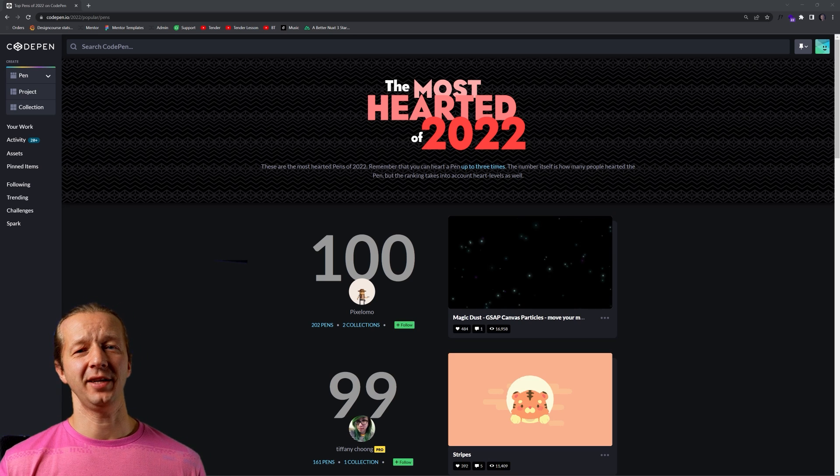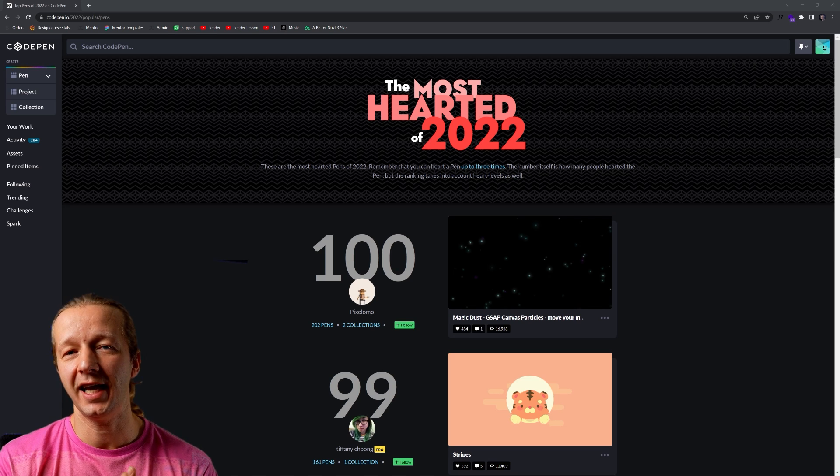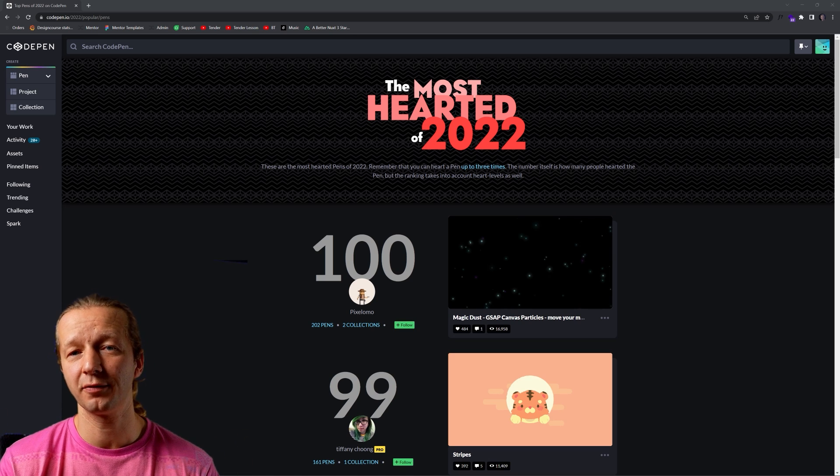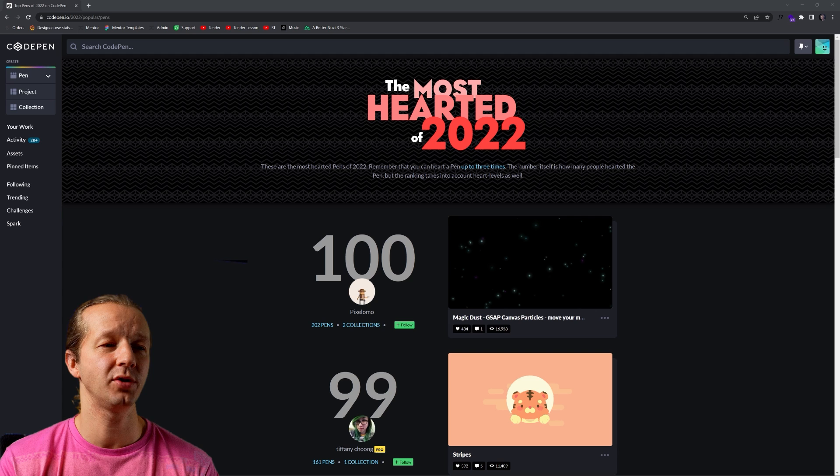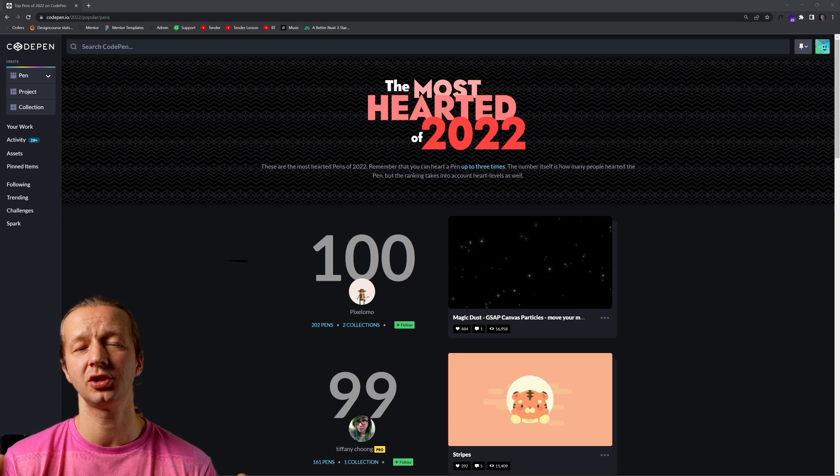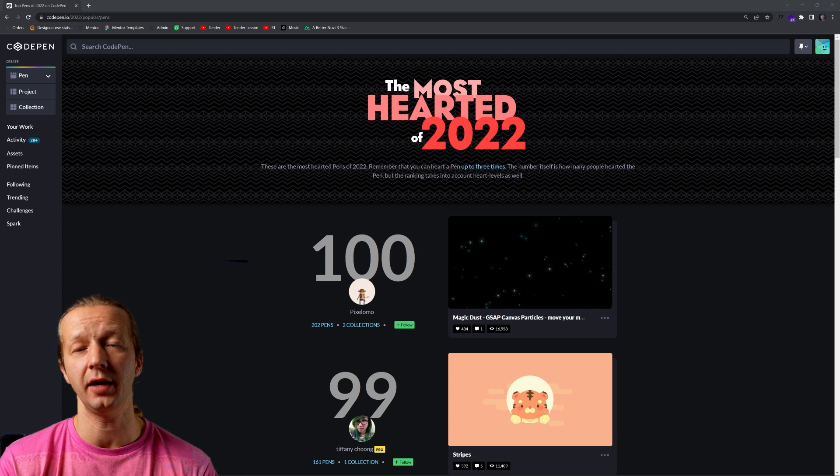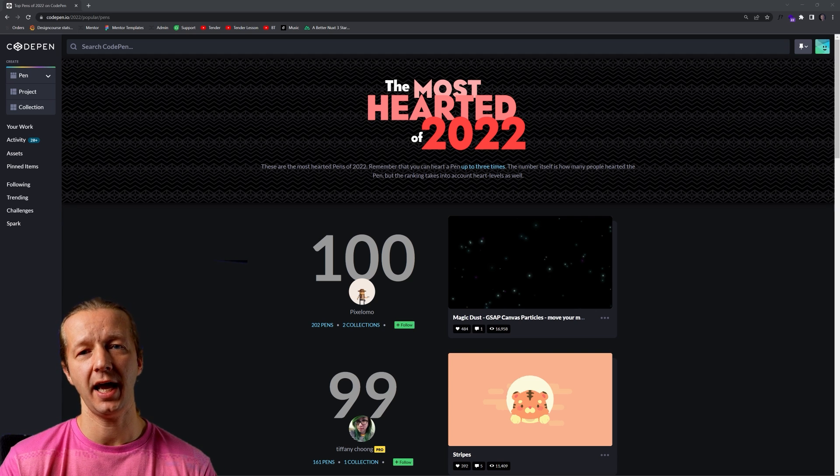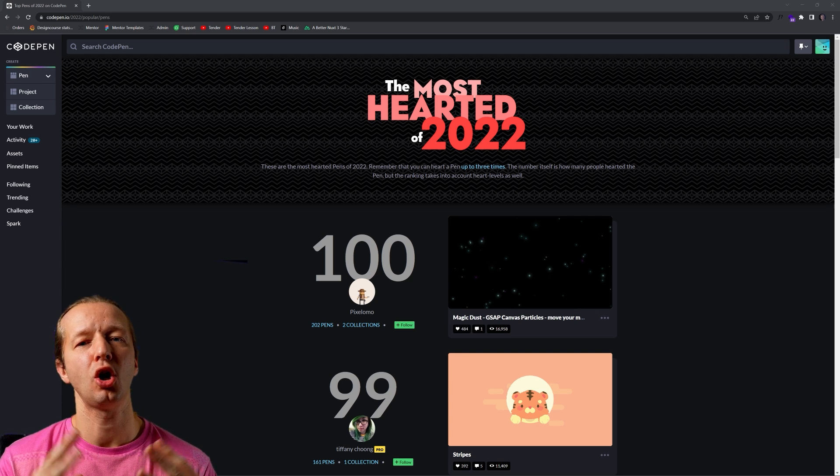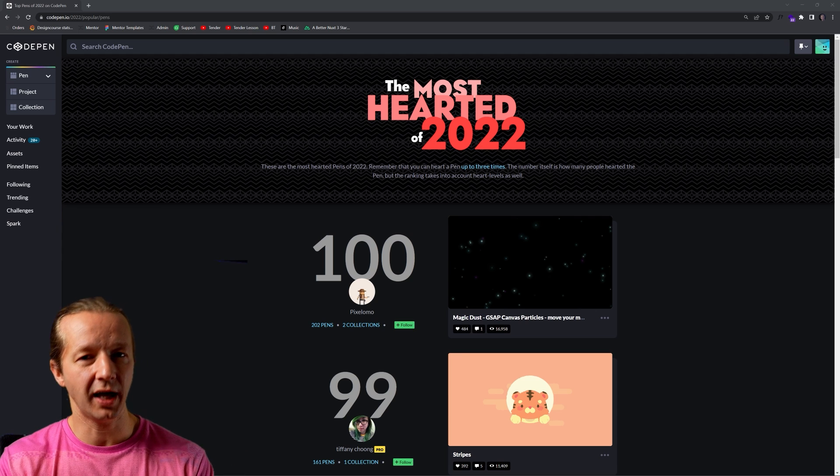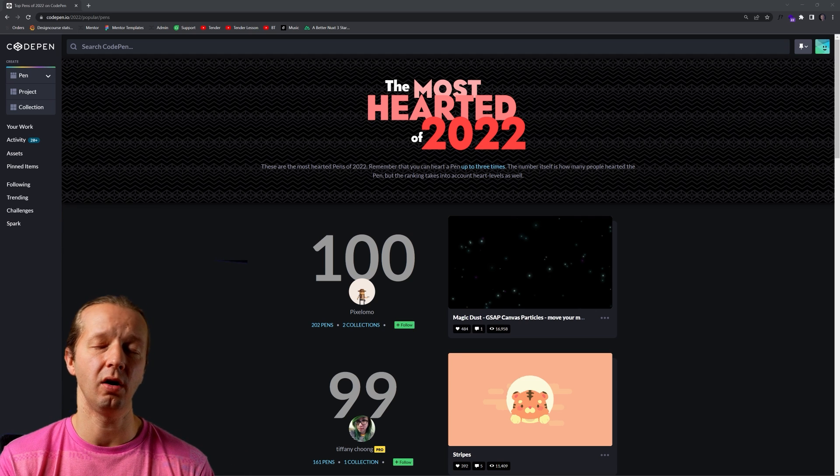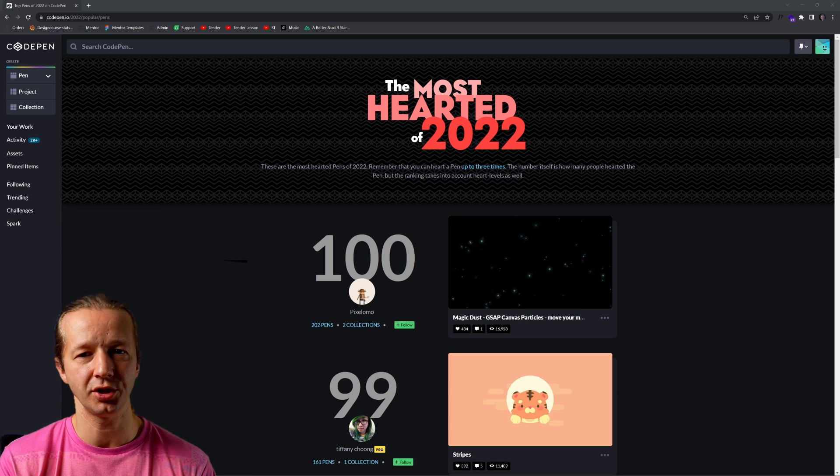What's up everybody, Gary Simon here and today we're going to do something a little bit different. That's going to be my reaction to seeing for the first time the top 10 most hearted or most liked CodePens of 2022.